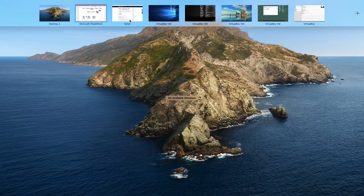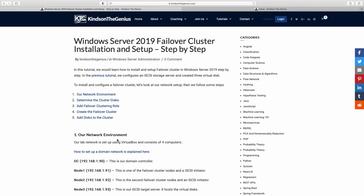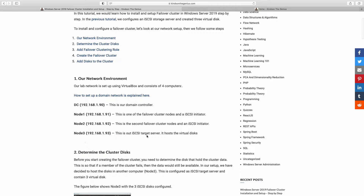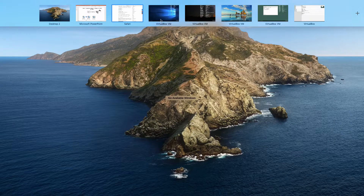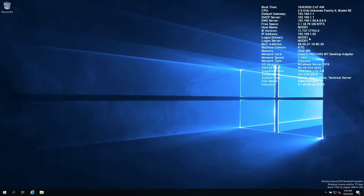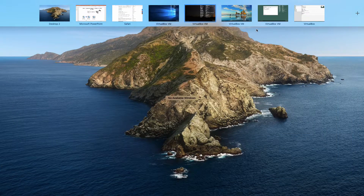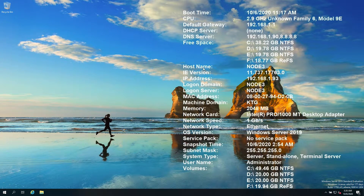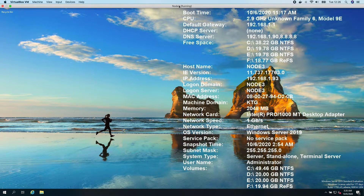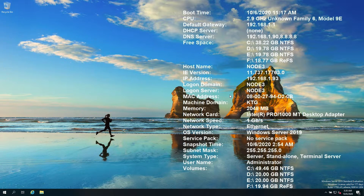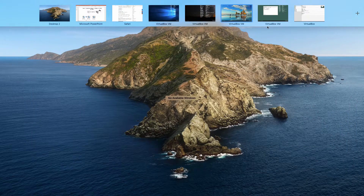Let me show you all my computers at this point. We have Node 1 — not yet configured, just Windows Server 2019. We have Node 2 — also not configured, Windows Server 2019. And we have Node 3, our storage node, Windows Server 2019 configured to be the storage disk node.